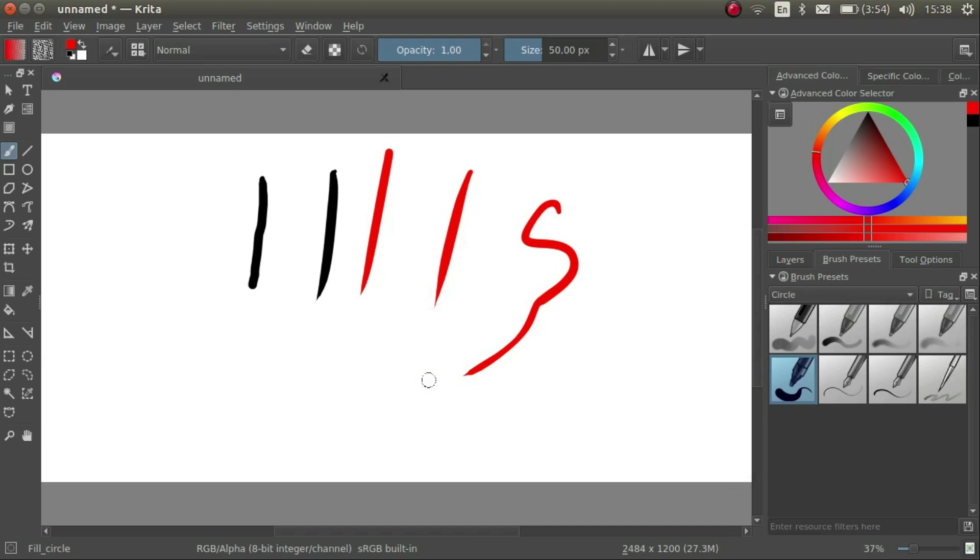This is extremely useful. Try it yourself. Push down lightly for a thin line or push down strongly for a thick line.